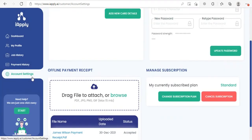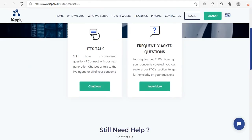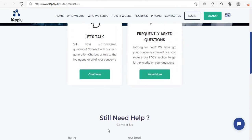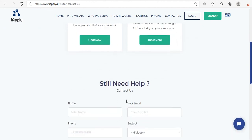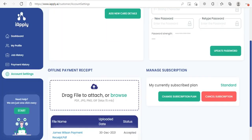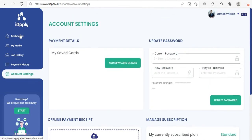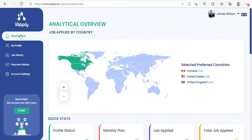The last section is Support. If you require any assistance, click on Support on the left side panel. Once clicked, it will take you to the contact us form page, where you can either chat with us or fill the support form. As you can see, our dashboard is very easy to navigate and it provides you complete details related to your account and the jobs applied. If you still need any further assistance, please feel free to contact us at any time.